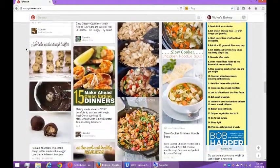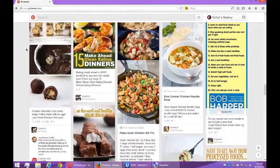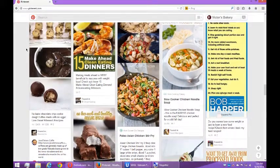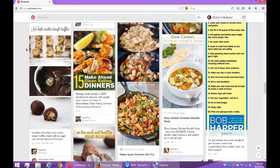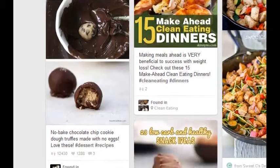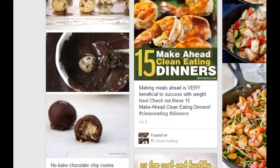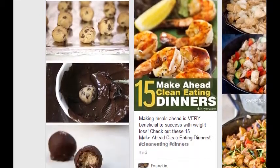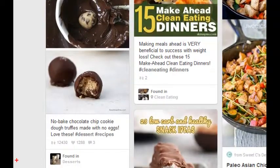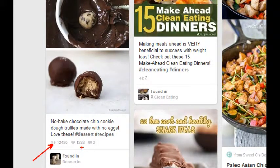People post content on Pinterest just like every other social network, and then if something strikes your fancy you interact with it — such as this no-bake chocolate chip cookie dough truffles made with no eggs. That's interesting to me and I've got some statistics below it: pinned, favorites, comments.